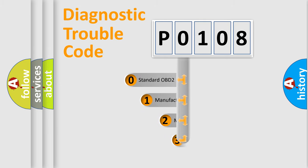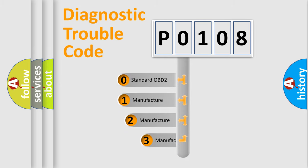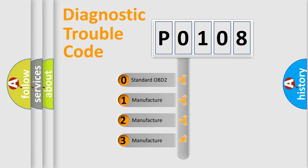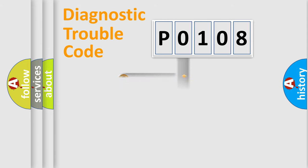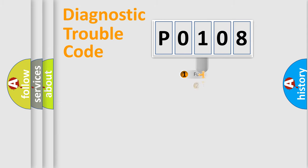If the second character is expressed as zero, it is a standardized error. In the case of numbers 1, 2, or 3, it is a manufacturer-specific expression of the car-specific error.